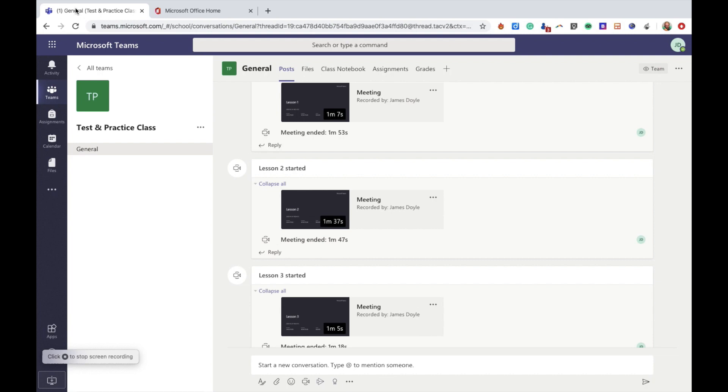This way both you and your students can see any videos you've uploaded to Stream or any live lessons you've had all in one place without having to go scrolling up and down the posts part of the Teams page.